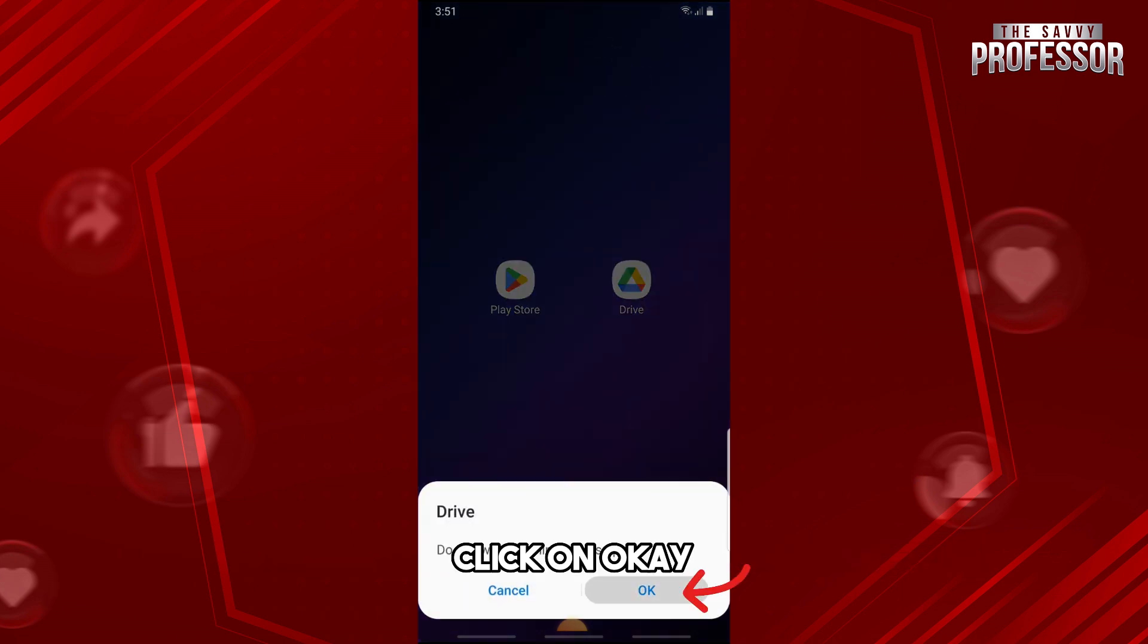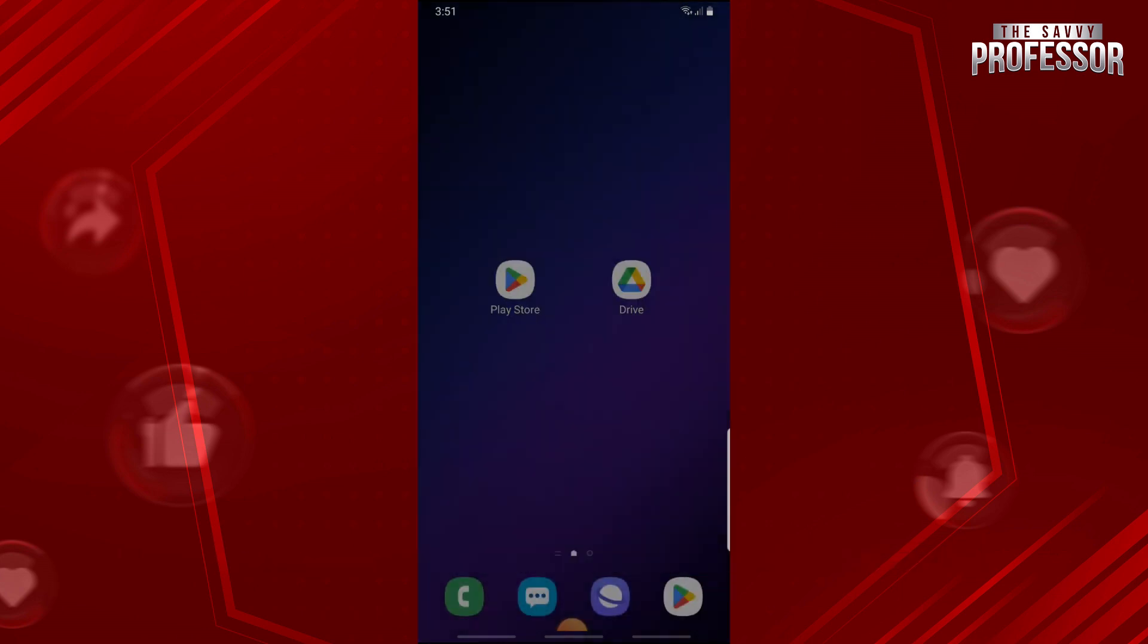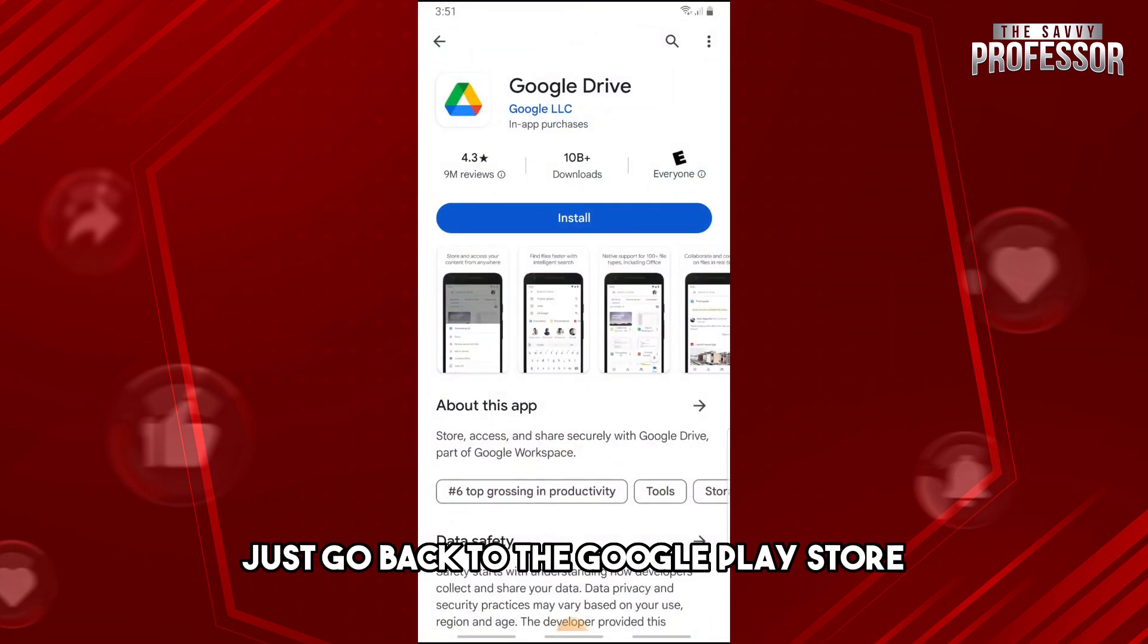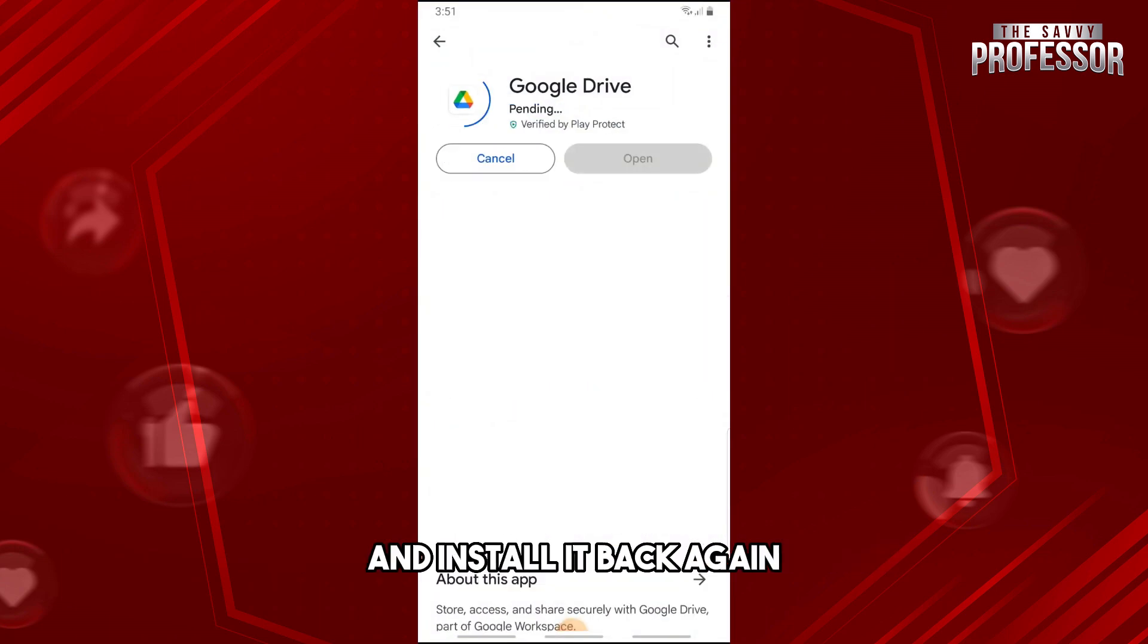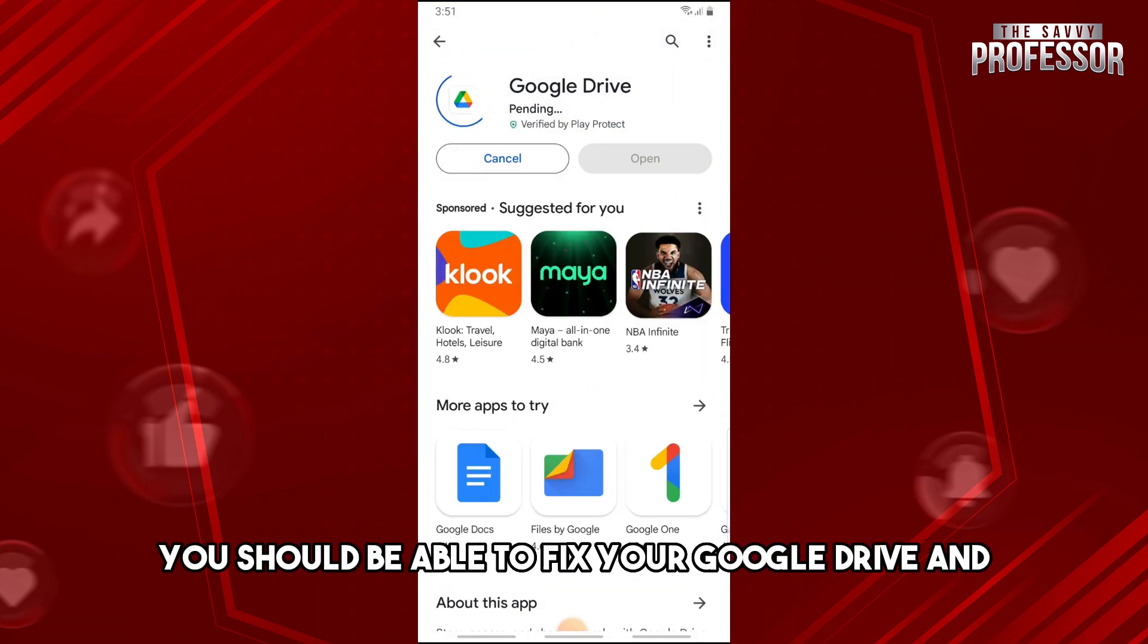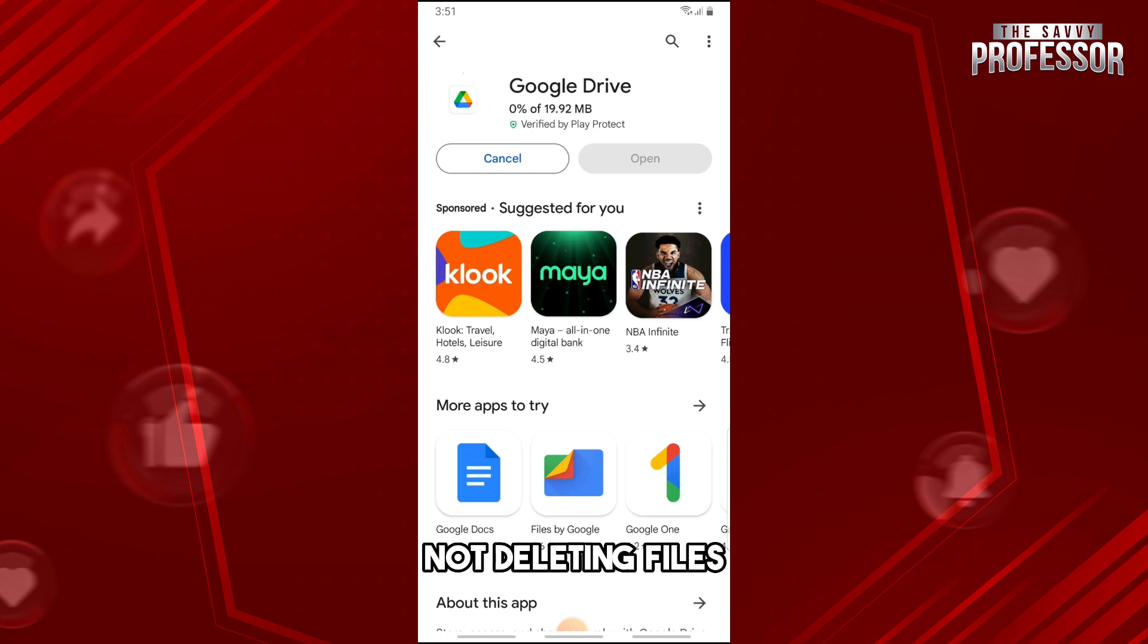And then from here, just go back to the Google Play Store and install it back again. And then from there, you should be able to fix your Google Drive not deleting files.